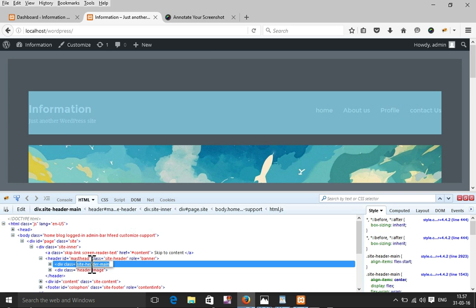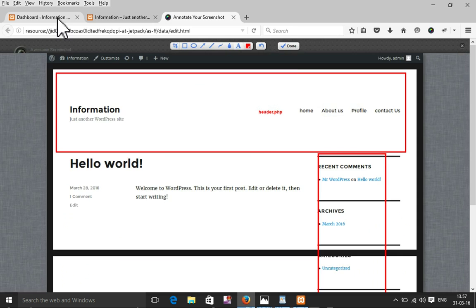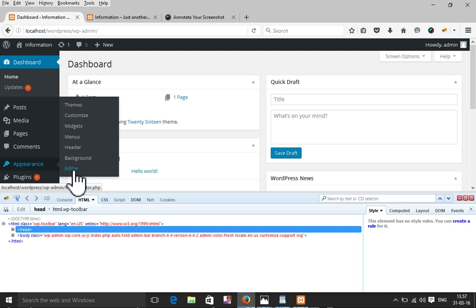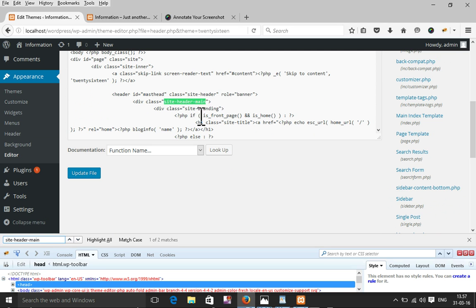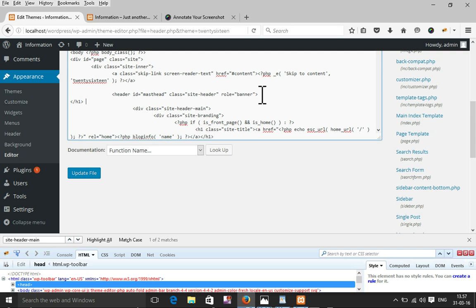I'm going to Appearance > Editor > header.php. I'll find the class using the editor. Once I find the class, I need to add text there. I'm using an h1 tag so the text will appear big. I'll type my custom text and close the h1 tag, then update the page.